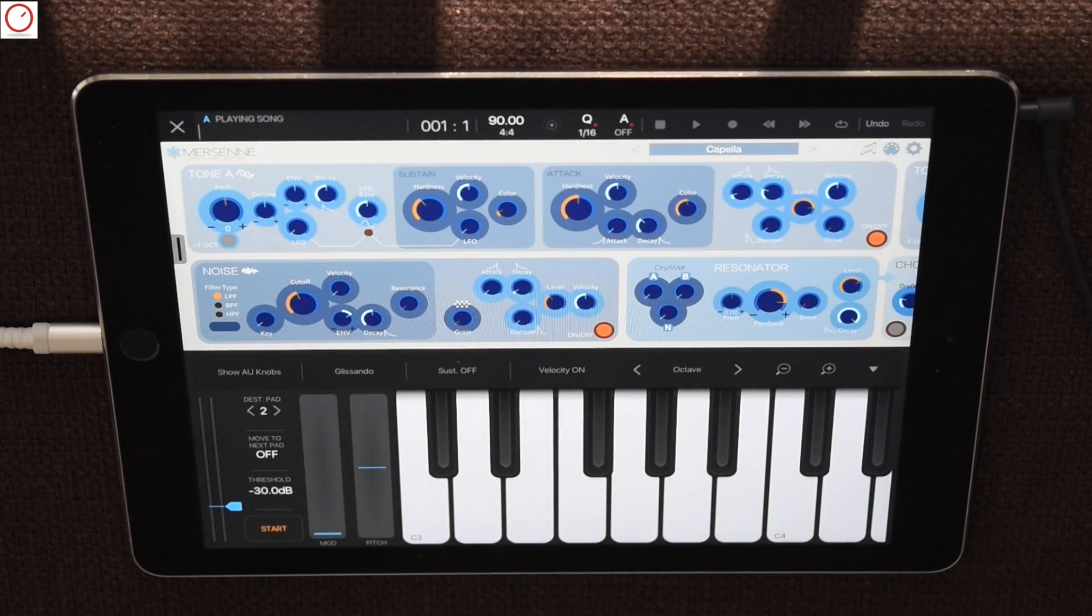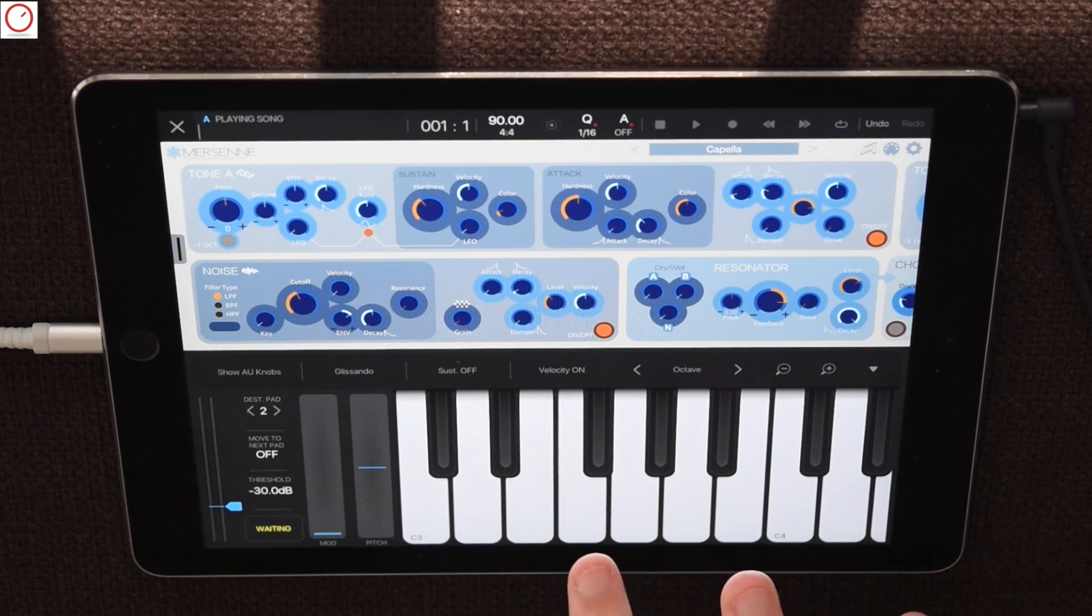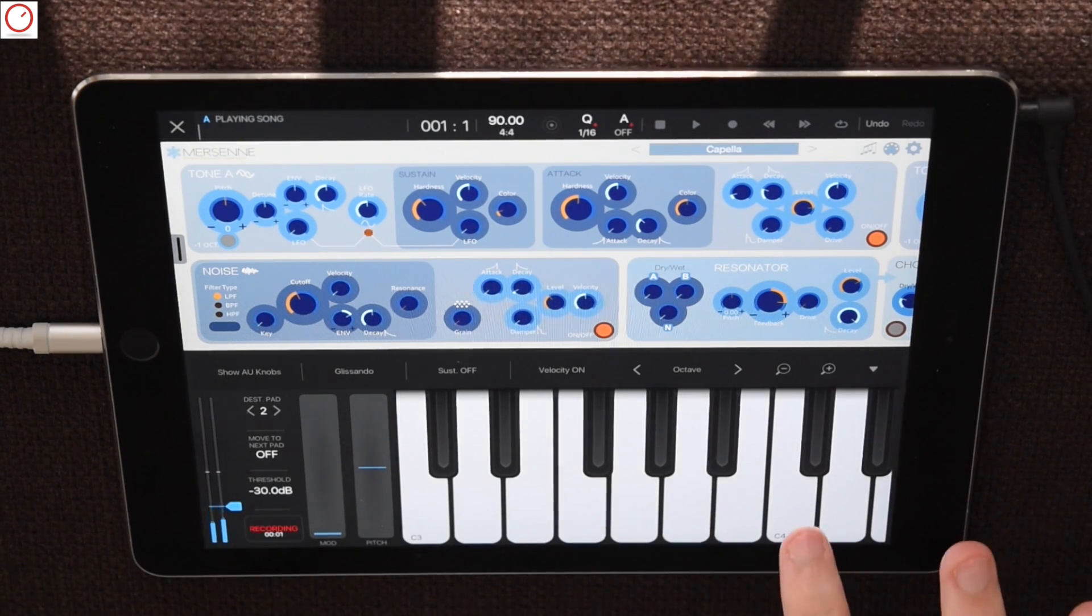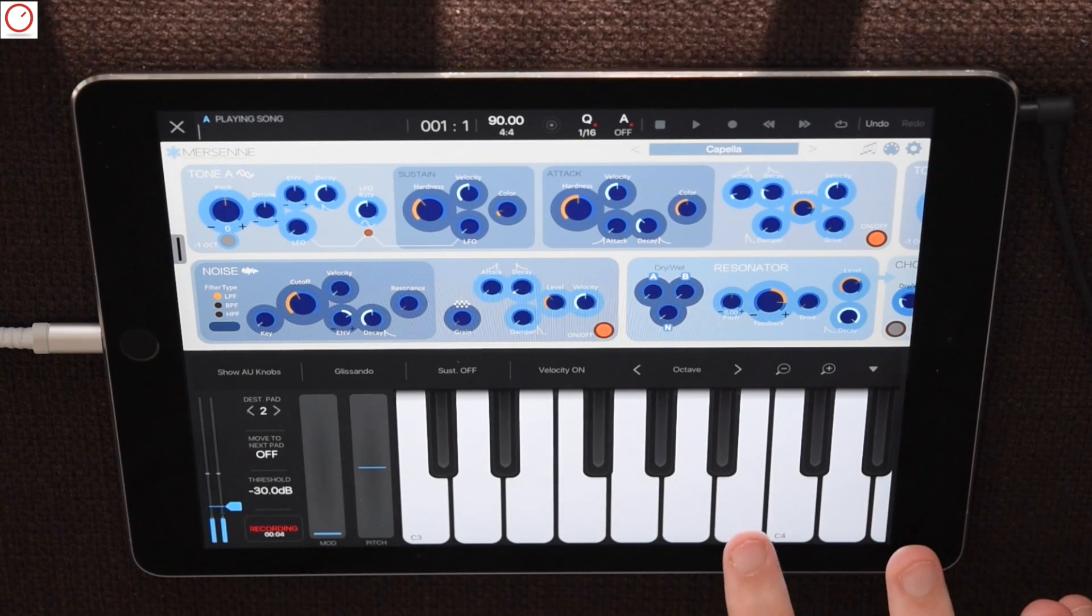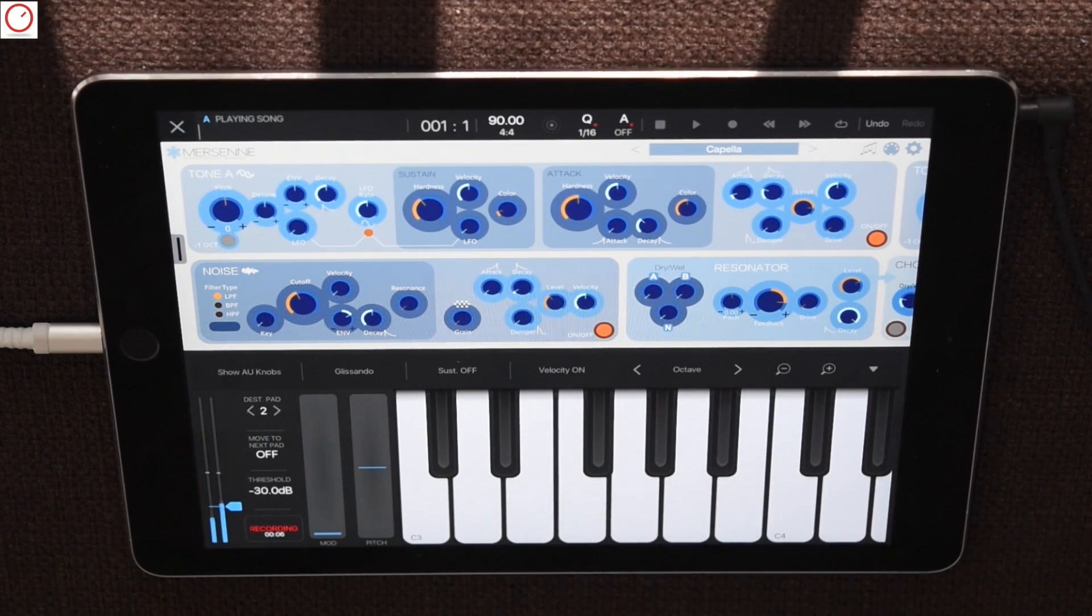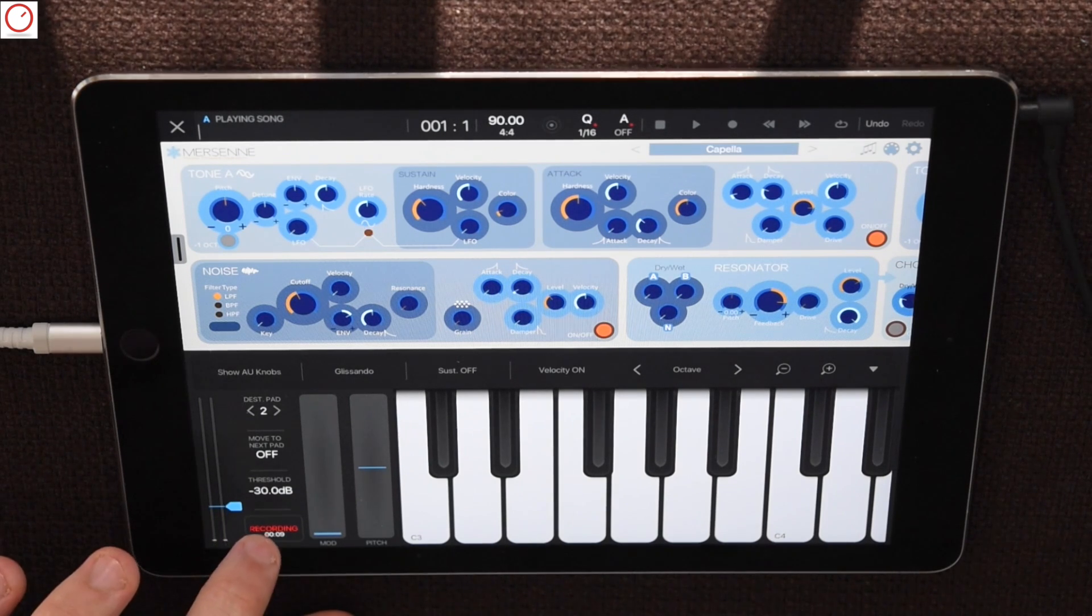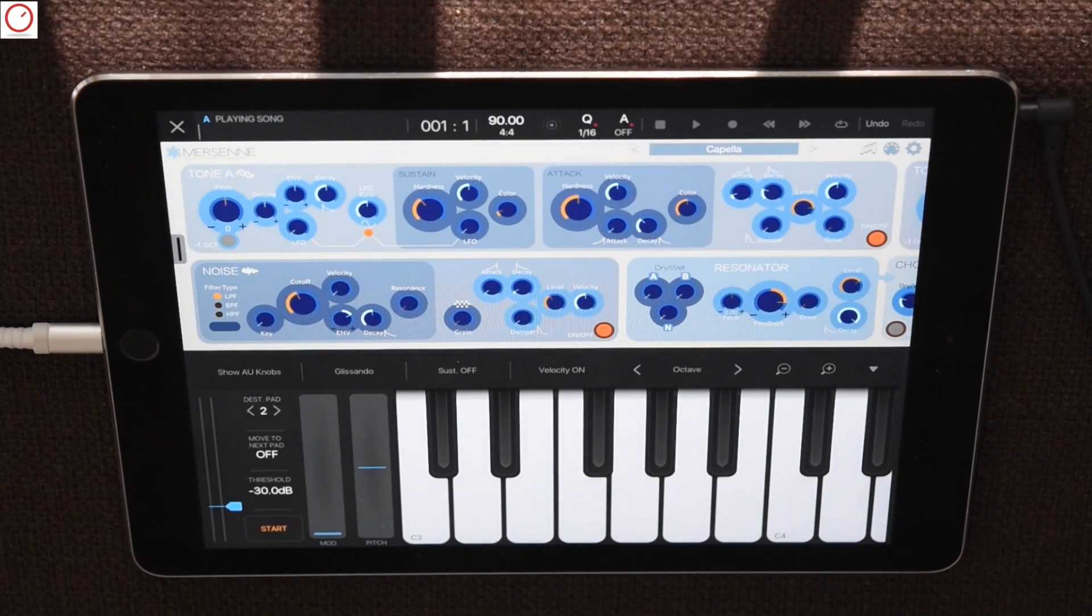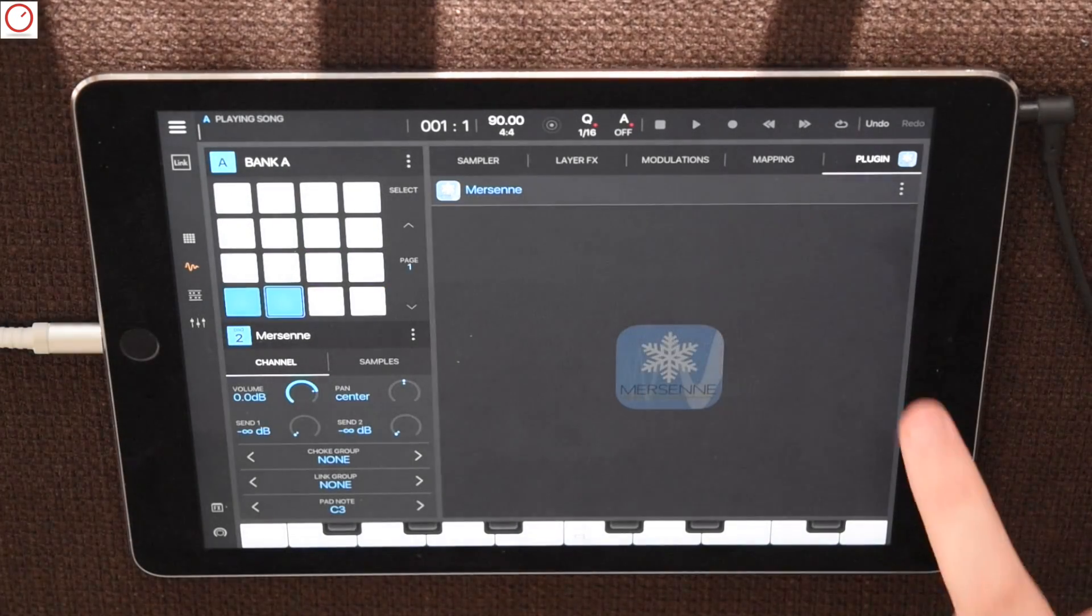To sample this sound just press the record button and play your iOS audio unit. Same steps again as in the first example, stopping the recording, go back to the sampler and unload the plugin.